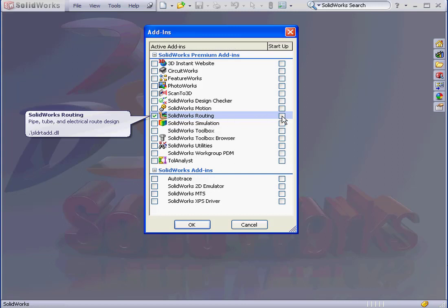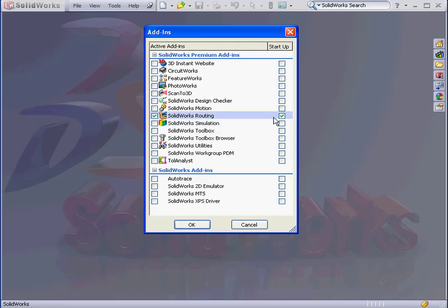I'll check the Startup box as well. That's going to launch the routing environment when I start SolidWorks. Now we're ready to click OK.